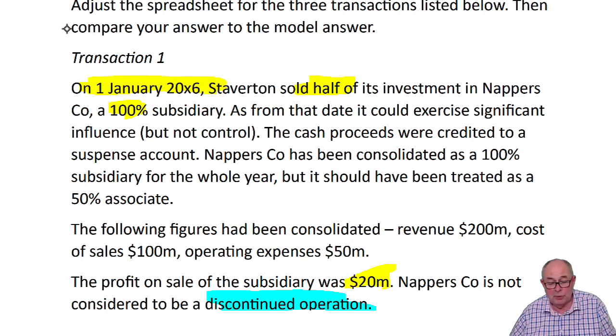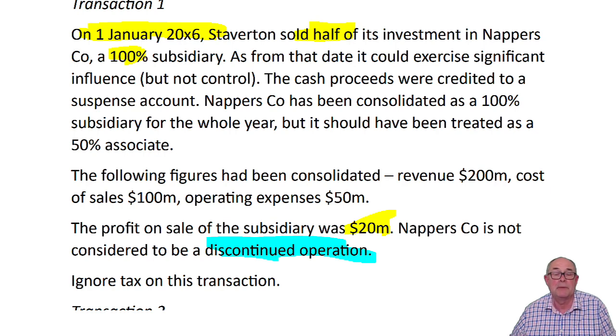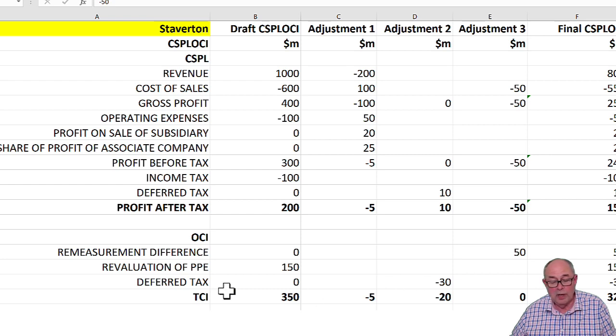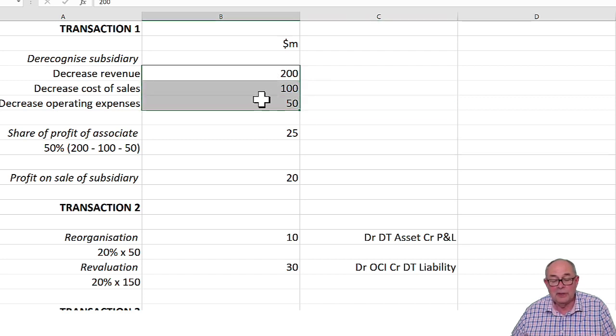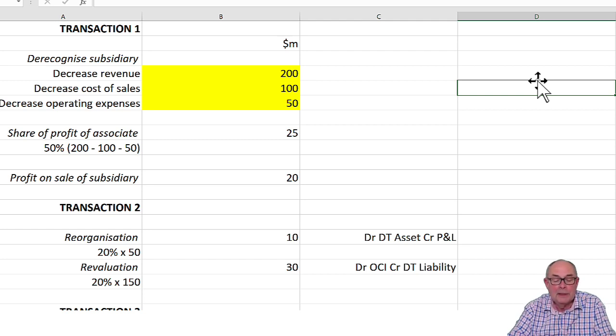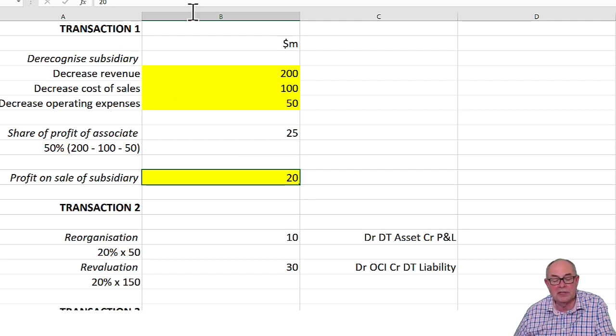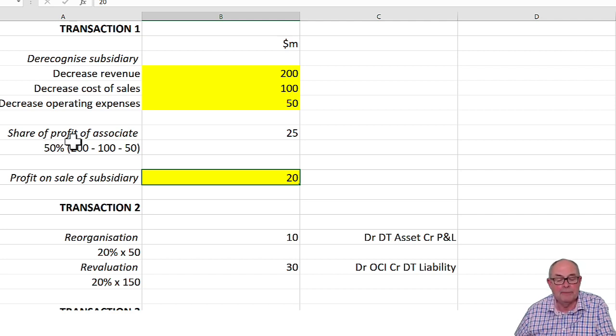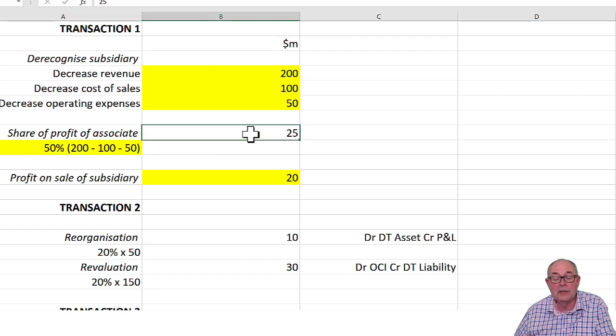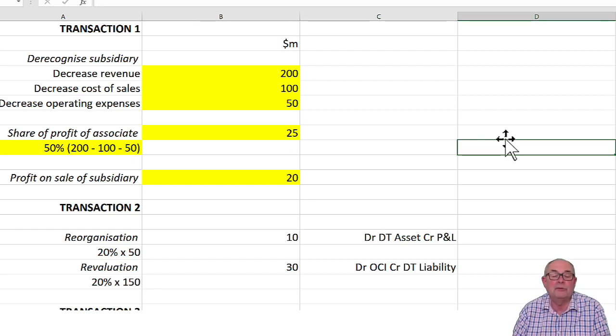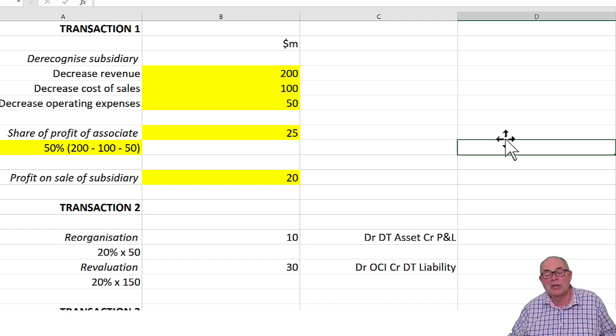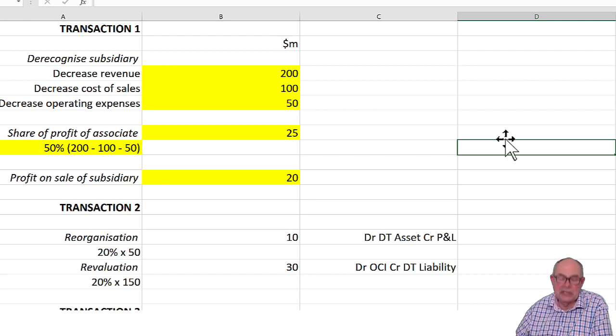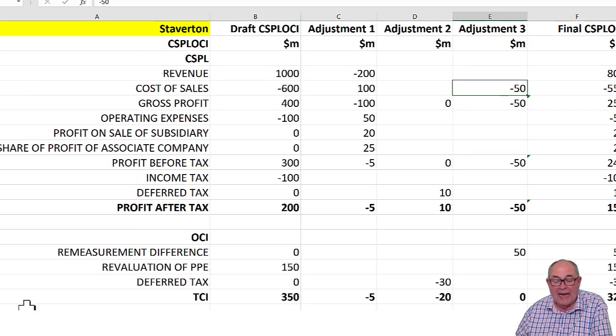Coming to the workings, we're told to ignore tax, which is a mercy. To get rid of the subsidiary, I need to take out these figures that have been incorrectly consolidated. I need to book in the profit on sale of the subsidiary at the start of the year, which has been calculated. Then instead of showing this as a subsidiary, I show it as an associate using equity accounting. Don't forget equity accounting: share of profits. The profits were 200 minus 100 minus 50 for the whole year, 50% associate. So the equity accounting figure for the associate is 25.